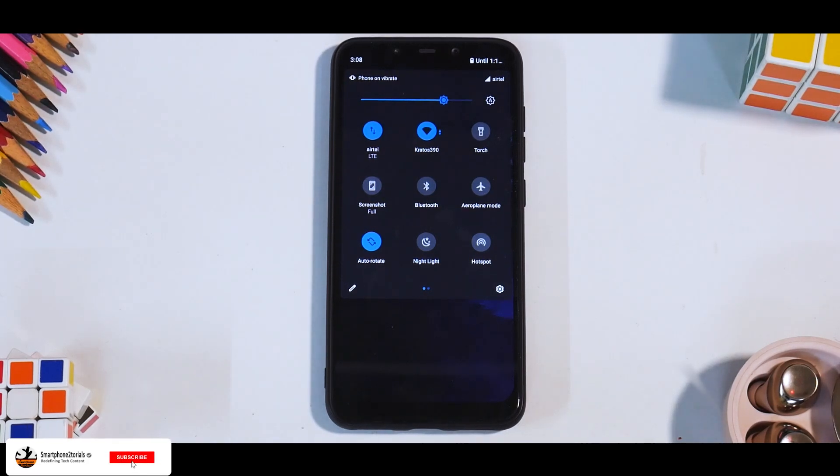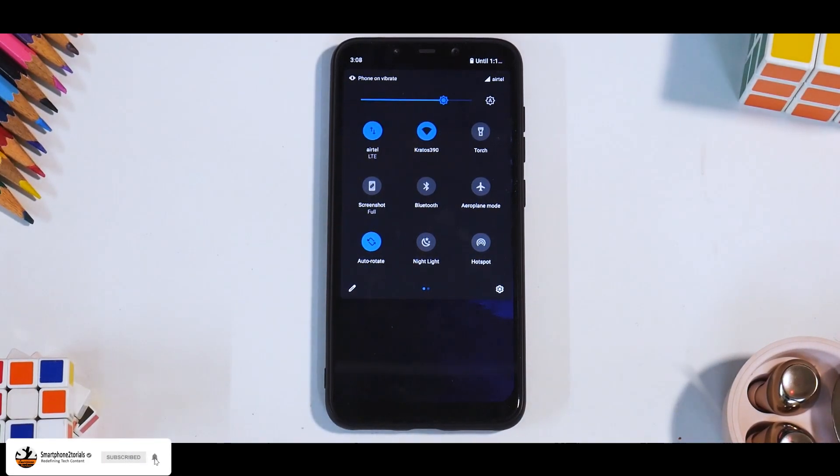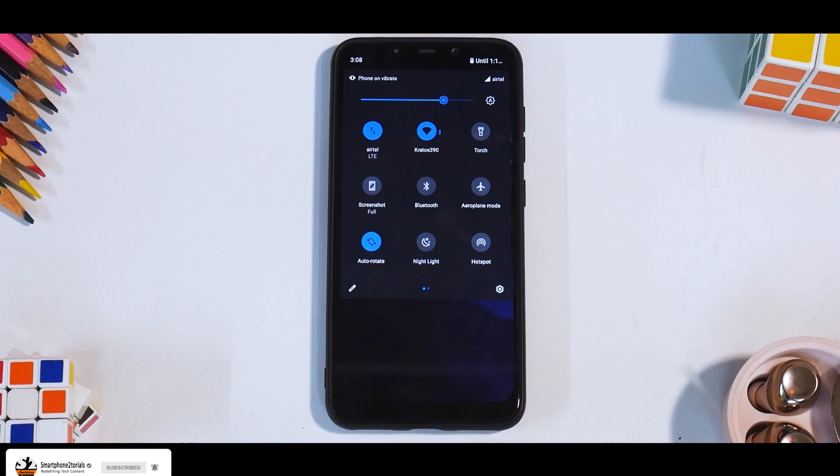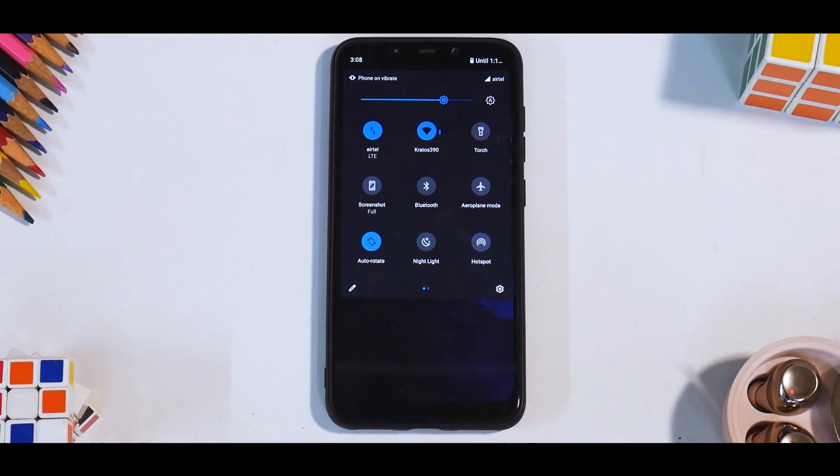Hey guys, welcome to another video. Today we're going to talk about the Pocophone F1 and an unofficial version of LineageOS 18.1.